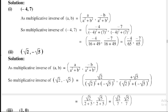So the result is 2 divided by 7, comma under root of 5 divided by 7.